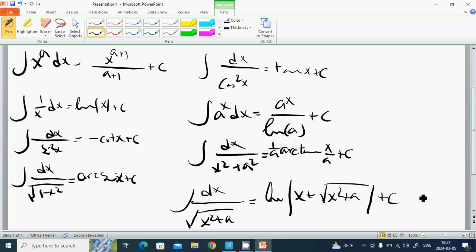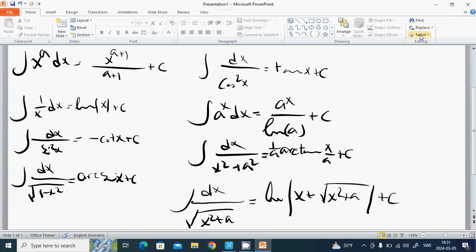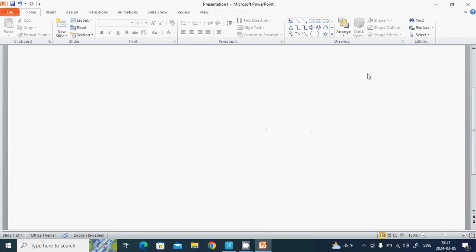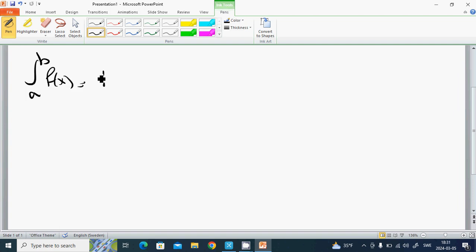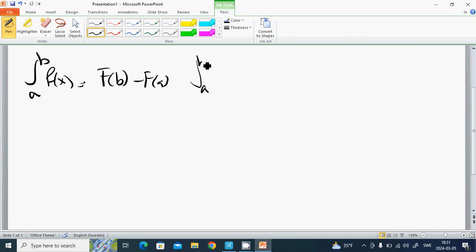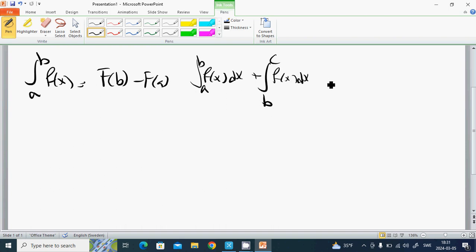We are talking about definite integrals. We have defined that the integral from a to b of f of x equals F of b minus F of a. And the integral from a to b of f of x dx plus the integral from b to c of f of x dx equals the integral from a to c of f of x dx.